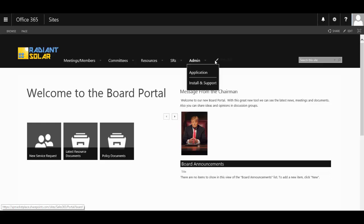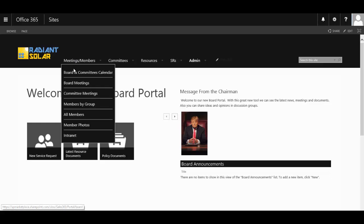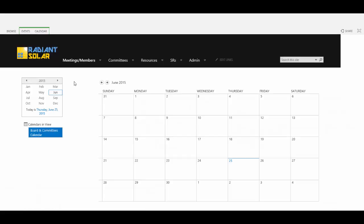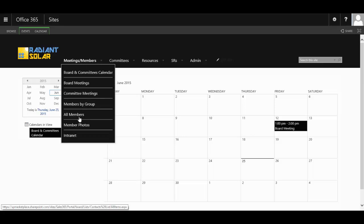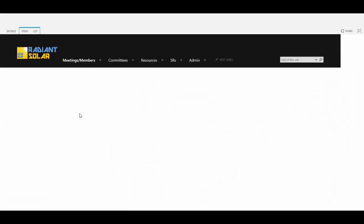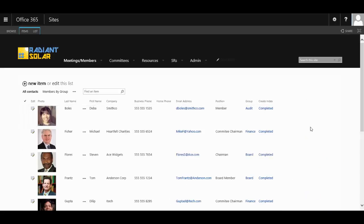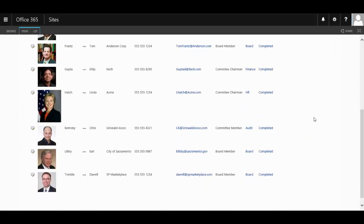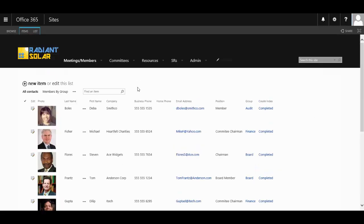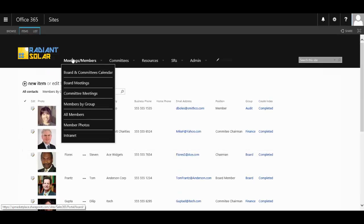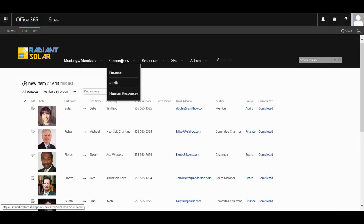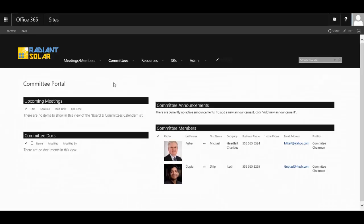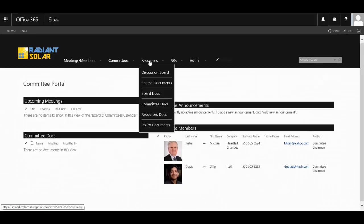Here, your board and committee members have their own set of pages to organize their board meetings or committee meetings. You can view all the members of not only the board but the committees around the organization as well, see who they are, and get in contact with them. You have different committee pages for your organization, and each of these come with their own resources.